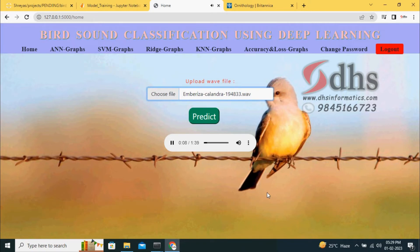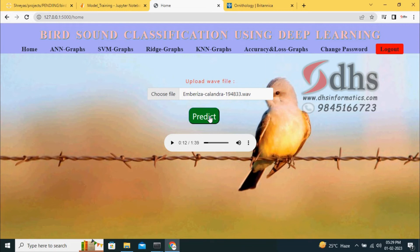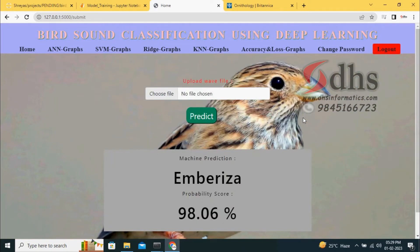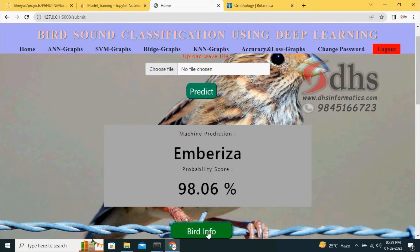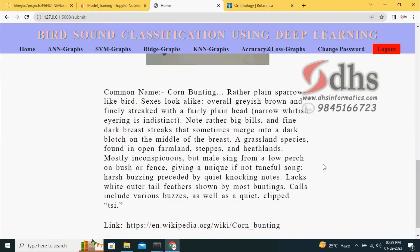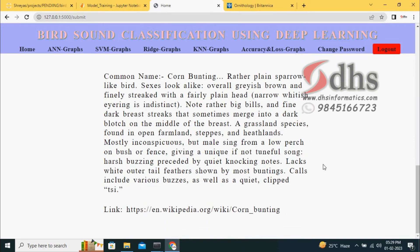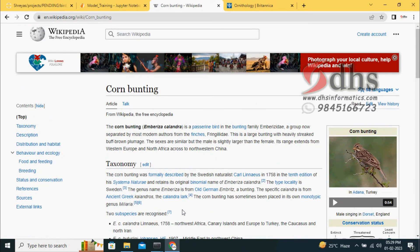Based on this sound, we have to classify. When we press predict, this audio file is converted into numerical data. That numerical data goes to the best performing algorithm, the ANN algorithm connected with the front end. It predicts what type of bird this is. I press the predict button. It shows Embrisia with probability score 98%. We have one more feature called bird info. Click bird info to get the bird details. We are linking with Wikipedia. You can click to go to Wikipedia and see the details of the bird.